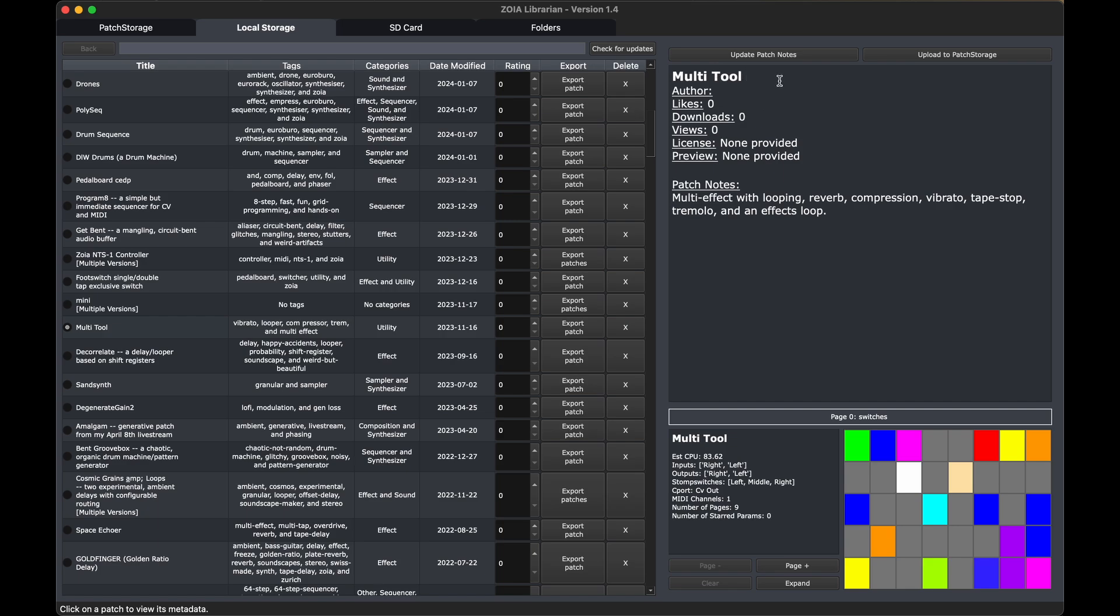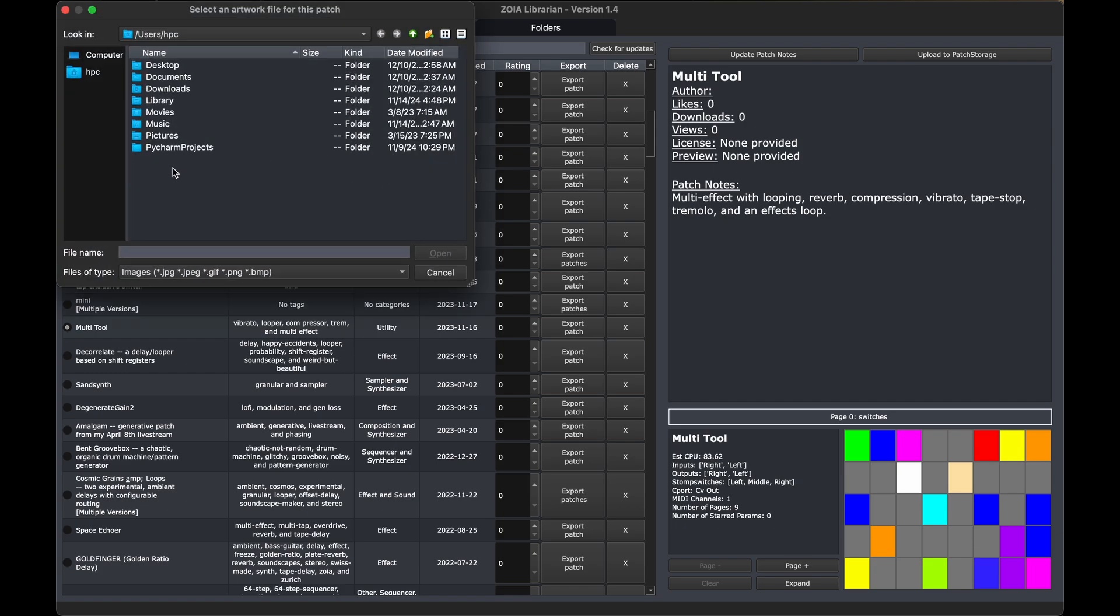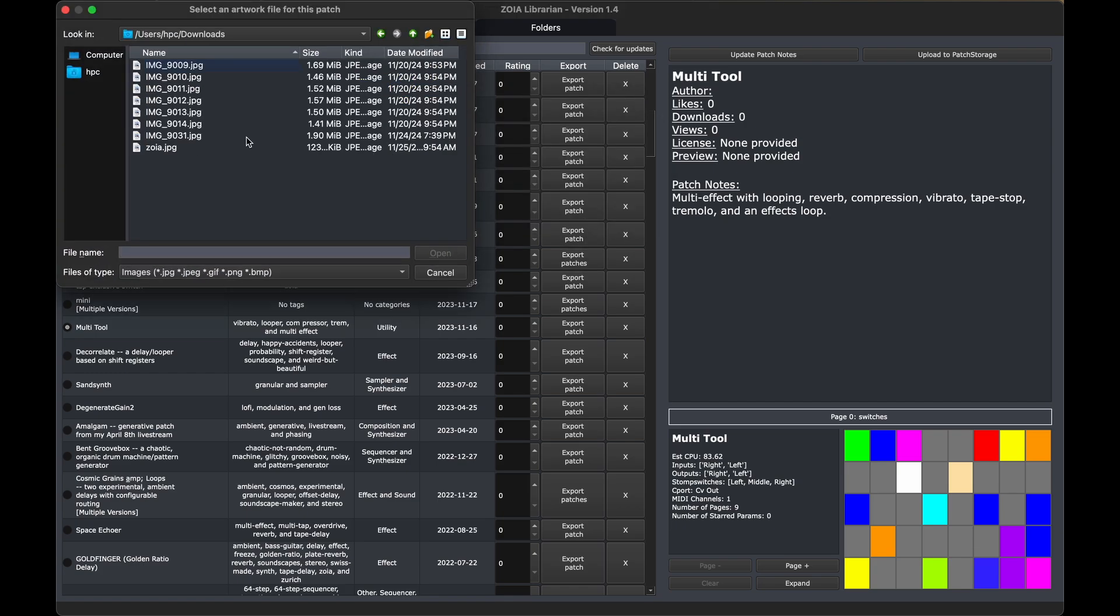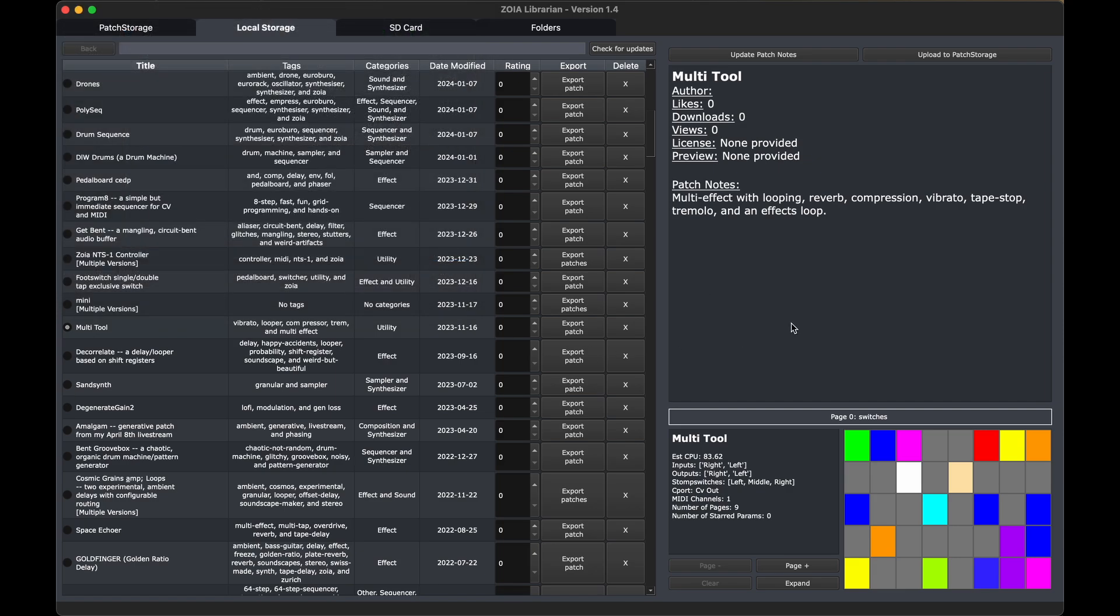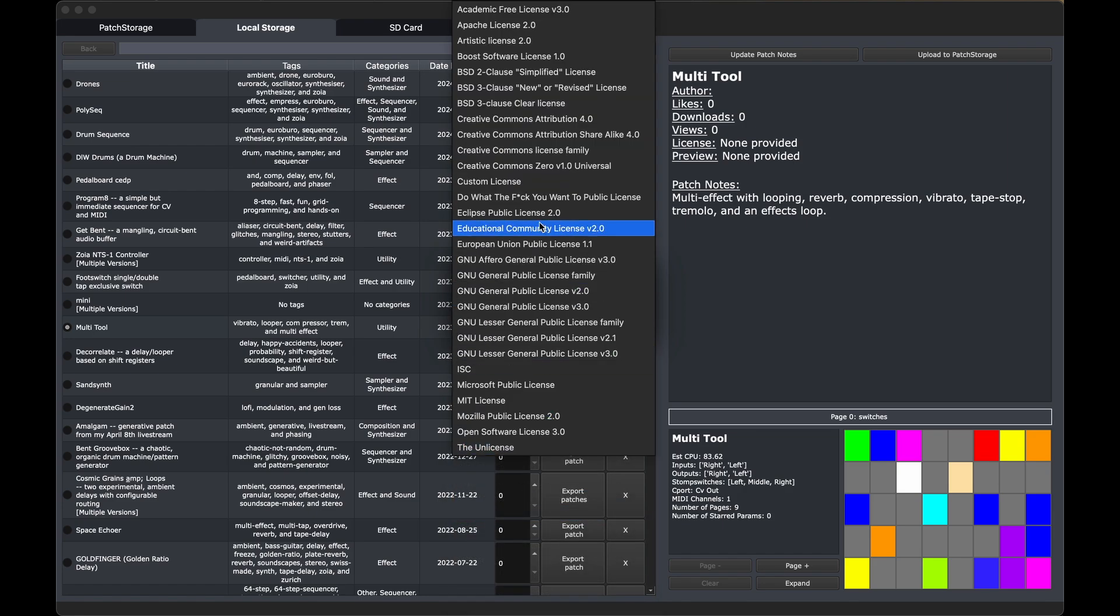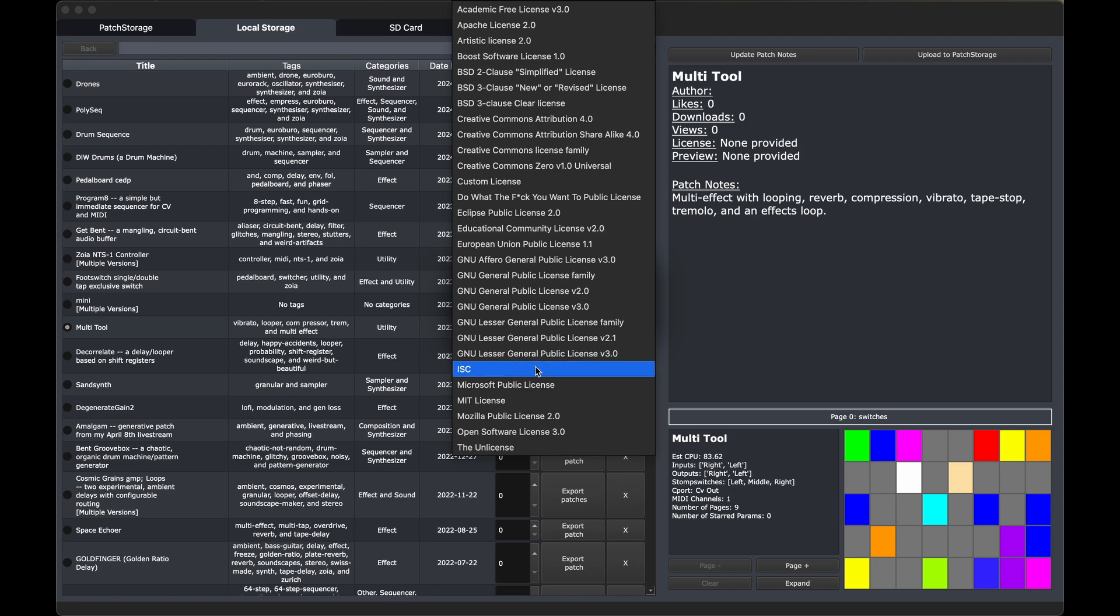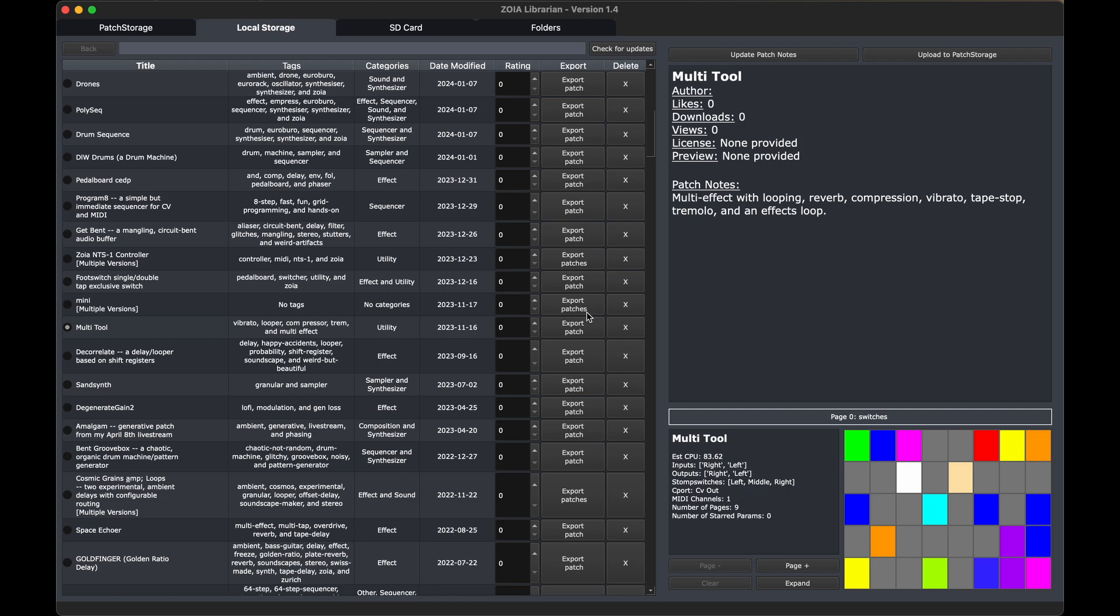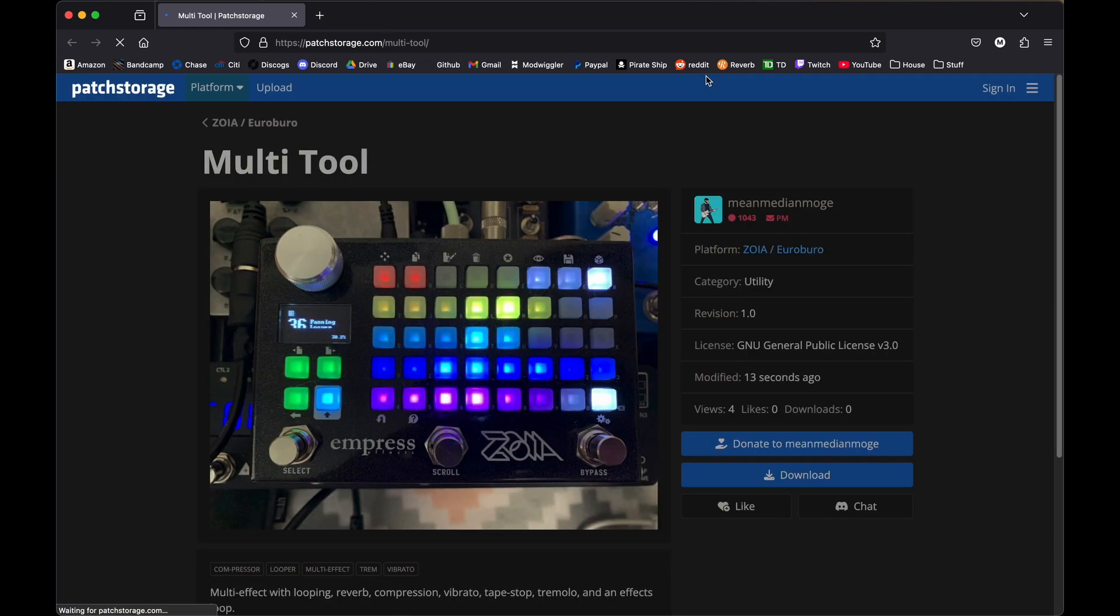So when you upload to patch storage with this button, it's going to prompt you for a couple things. It's going to prompt you for an image. So I'm just going to put a generic image that I have saved. And then it's going to prompt for a license. So there's a list of licenses here. You can pick whatever one. They're all the ones that are supported on the patch storage site. So that got updated. So now when we click on the patch again, we see it has my author name on it, the license, and it has a link. Beautiful.